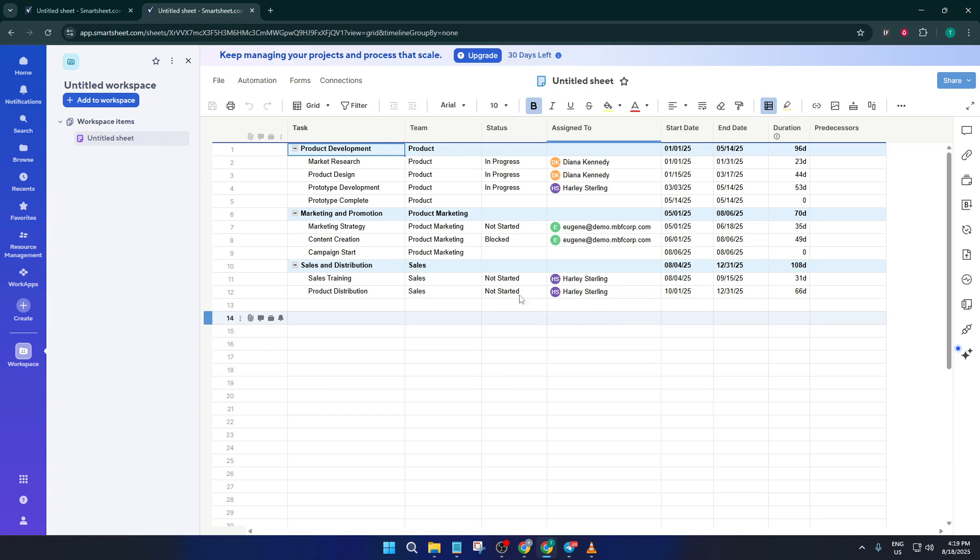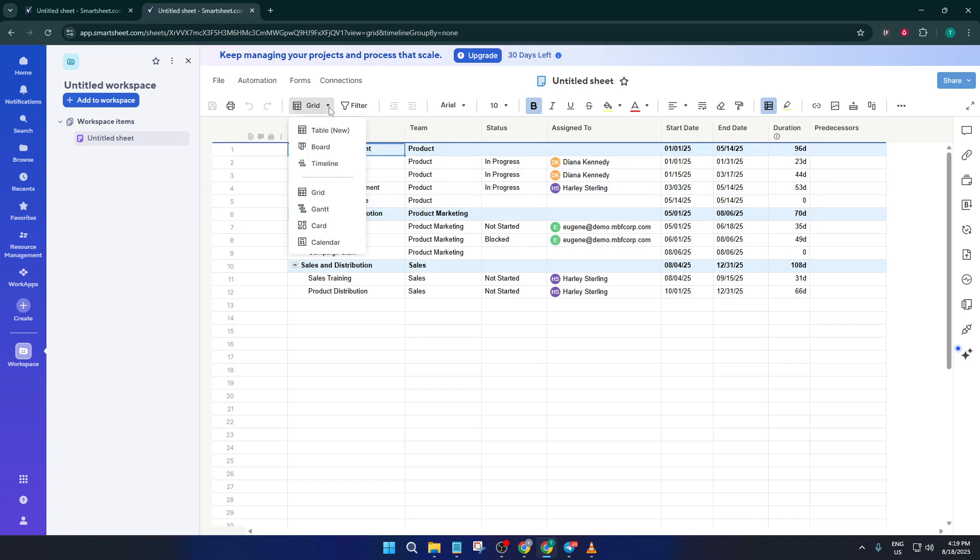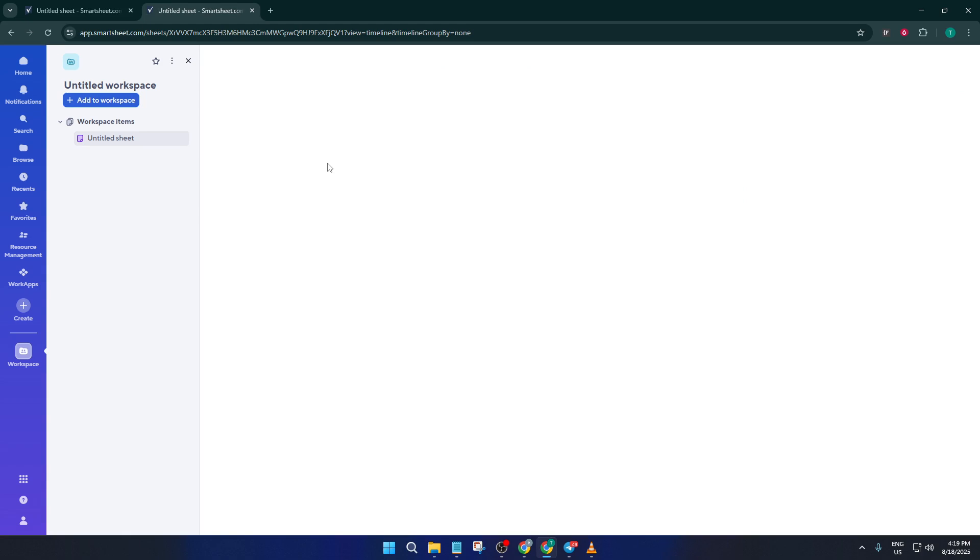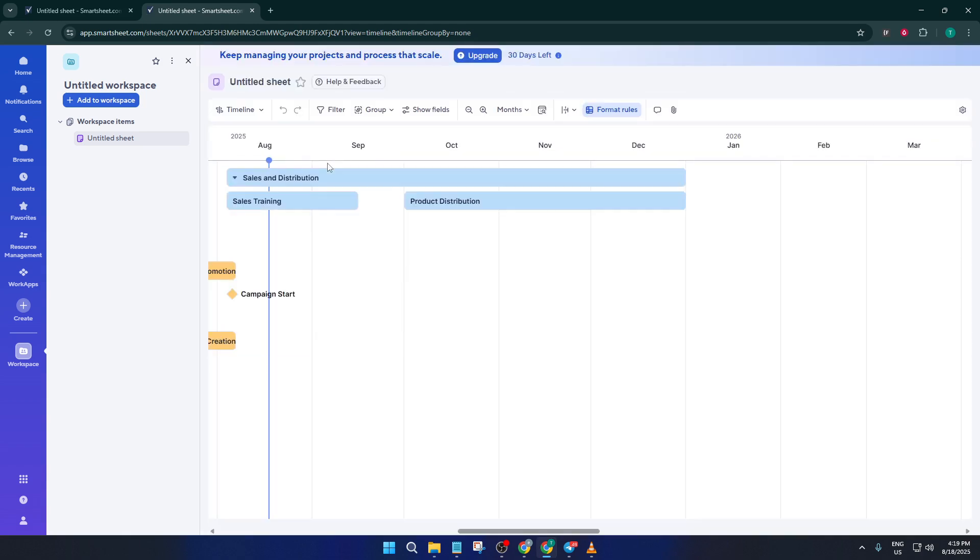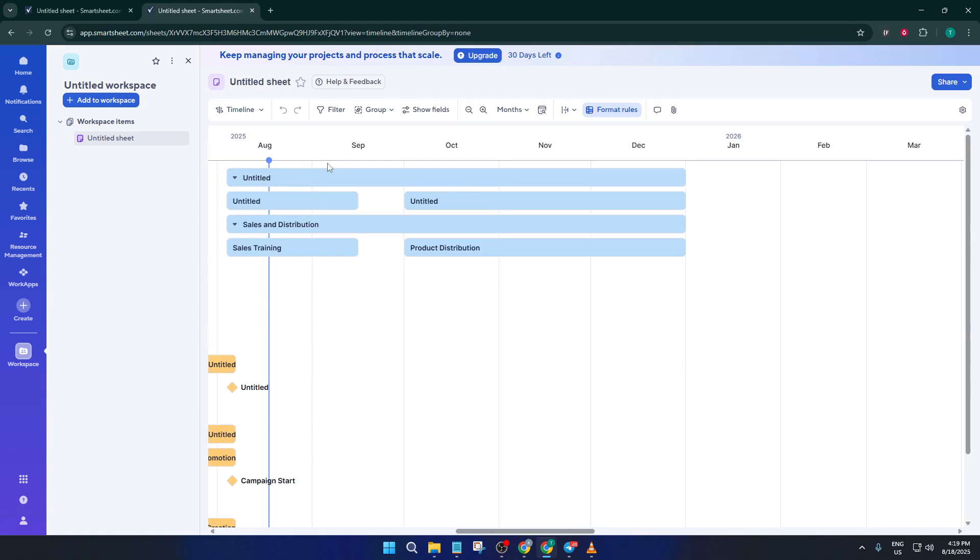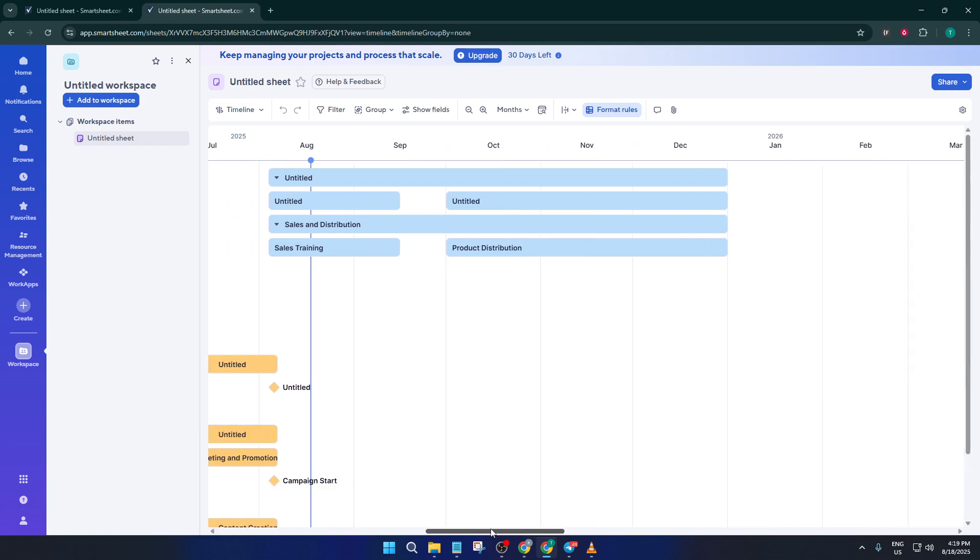Whenever you're ready to see how your updates look visually, it's easy to jump right back to Timeline View. Just click the same button at the top and select Timeline. Right away, you'll see your data displayed along a horizontal calendar with bars that show when each task starts and ends. This is a fantastic way to spot overlapping tasks or gaps, super useful for keeping your project on track.